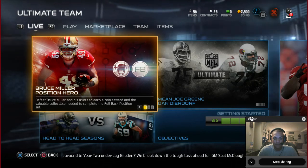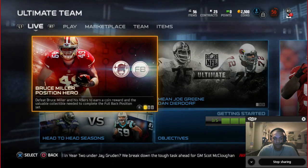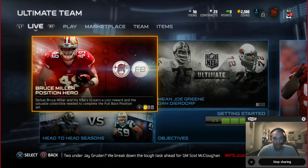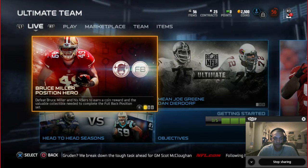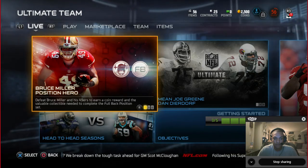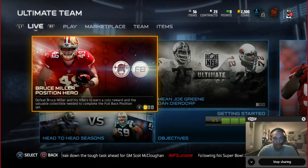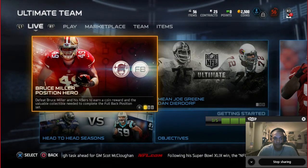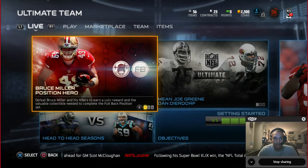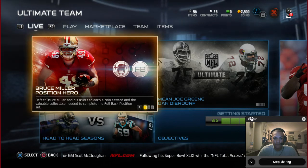We're back with Episode 2 with Mr. Clutch, who is a Mutt Master, and he's going to walk me through on how to play Madden Ultimate Team. The next step we're going to take is adjusting our lineup so that we can get on the field.